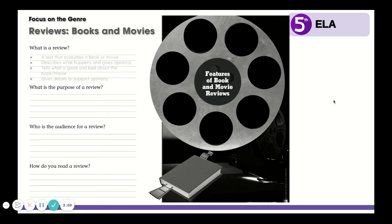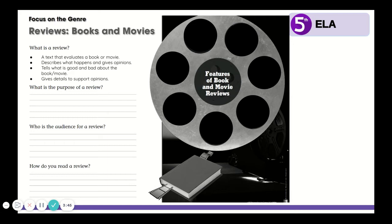What is a review? A review is a text that evaluates a book or a movie. It usually describes what happens in the book or movie and gives opinions about it. It tells us what is good and bad about the book or the movie, and it usually gives details to support those opinions.